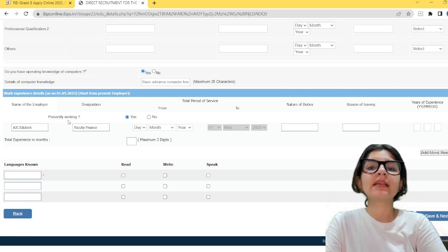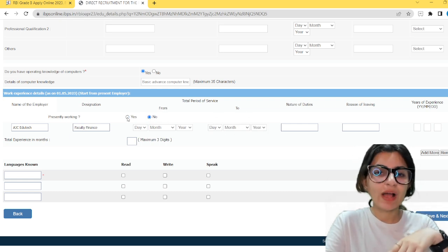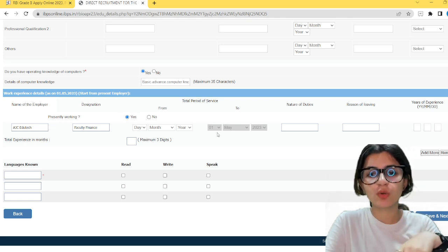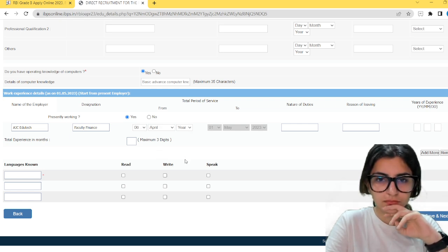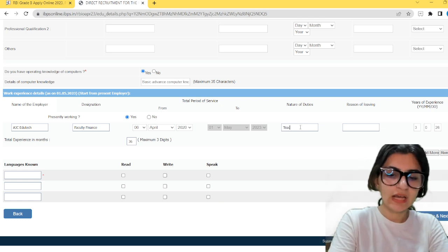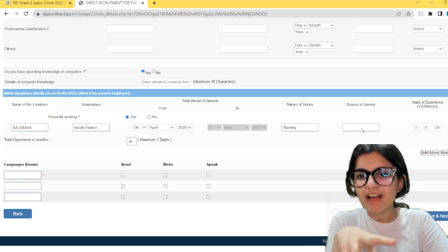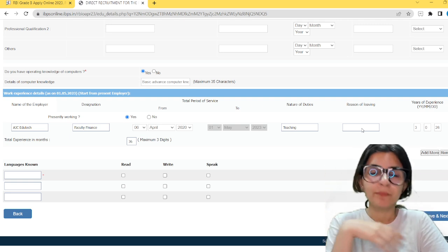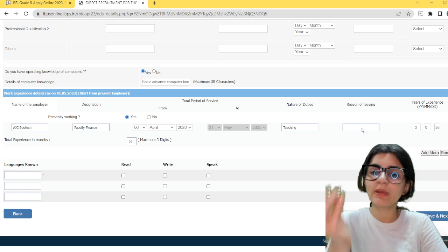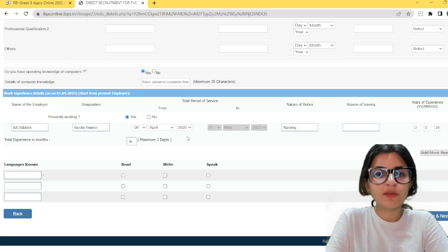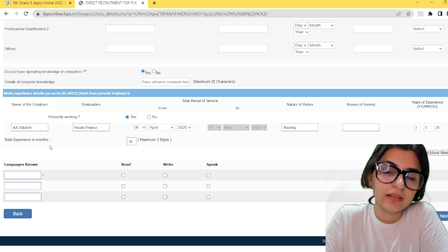There is an option for presently working or not. Since I am presently working, I will mark yes. The end date fields become unavailable. Enter the nature of duties. Reason for leaving — nothing comes here since I have not left. If you have left for any reason — further studies, Masters, or to get a better job — write the reason of leaving. The total years and months of experience will be calculated automatically.